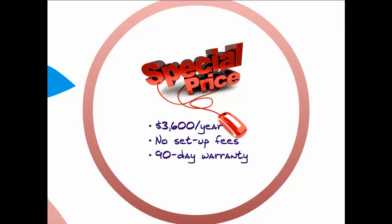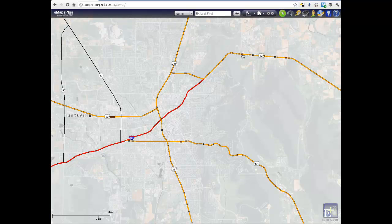E-Maps Plus includes a 90-day warranty period to evaluate the usefulness. As you look over the E-Maps Plus interface, which is built on the latest ArcGIS server and Flash technologies, you'll notice we have gone full screen with the map. We have conveniently placed all of the tools in the banner so they are easily accessible.